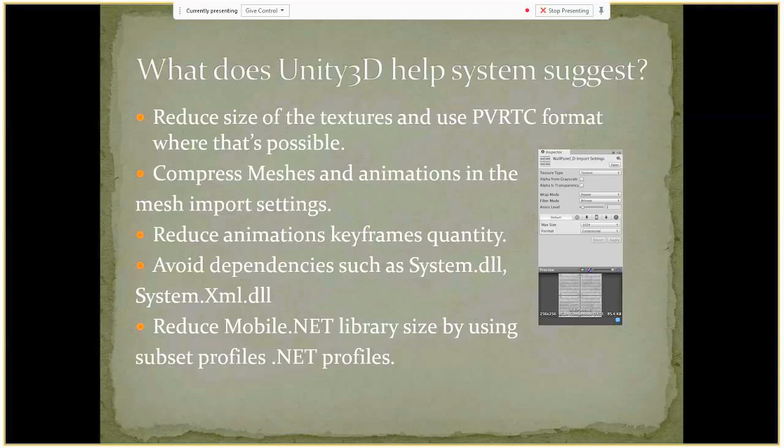Unity 3D help system also suggests compressing meshes and animations in the mesh import settings, which is pretty straightforward. It also mentions animation keyframe quantity, which is also an important consideration.